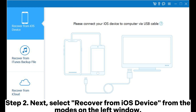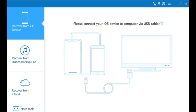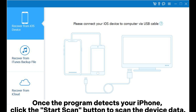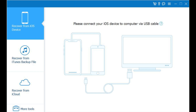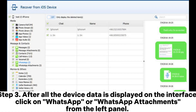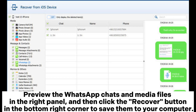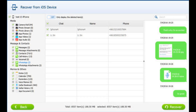Step 2: Select Recover from iOS Device from the modes on the left window. Once the program detects your iPhone, click the Start Scan button to scan the device data. Step 3: After all the device data is displayed on the interface, click on WhatsApp or WhatsApp Attachments from the left panel. Preview the WhatsApp chats and media files in the right panel, then click the Recover button in the bottom right corner to save them to your computer.